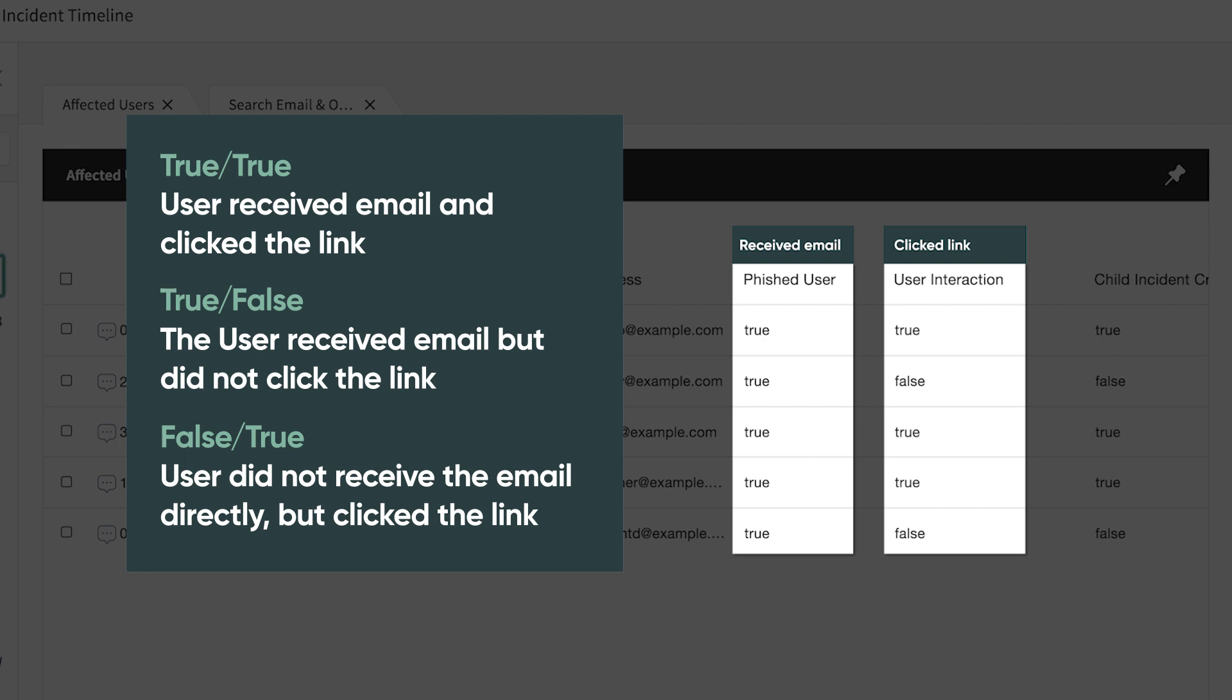If the column values are false, true, the user didn't receive the email directly but somehow clicked on the link. This leads to the possibility of the URL being part of a larger phishing campaign with varied send email addresses and email subject lines.